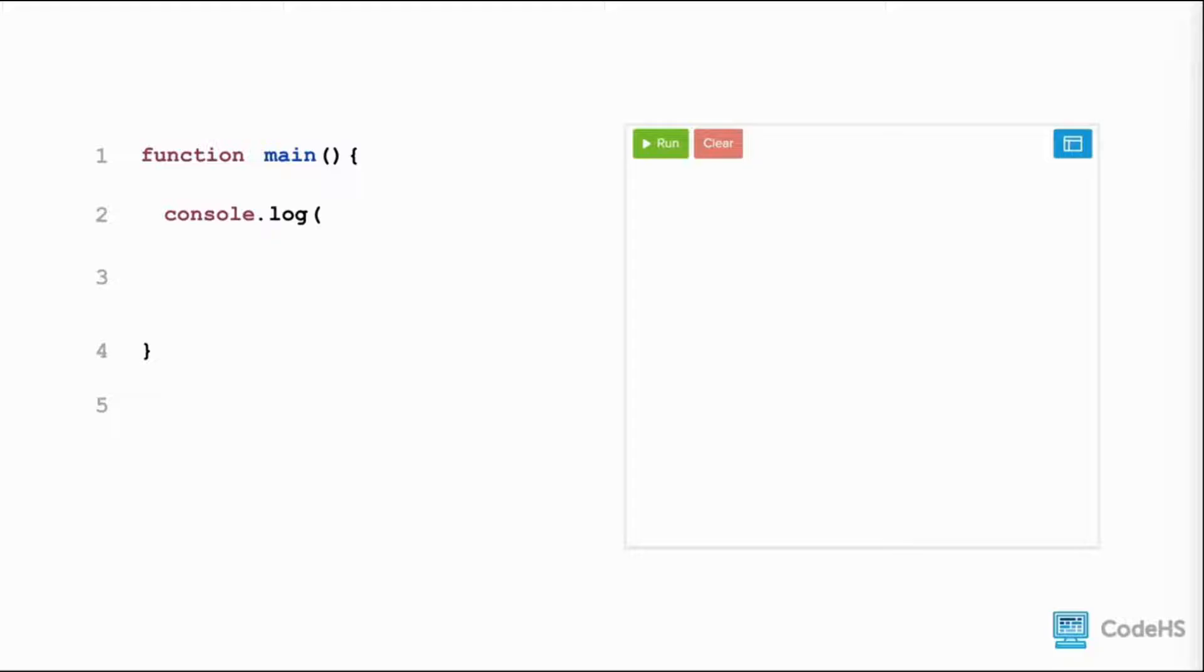Therefore, we write quotes, hello world, quotes, close parenthesis, and then we end every line in JavaScript with a semicolon.